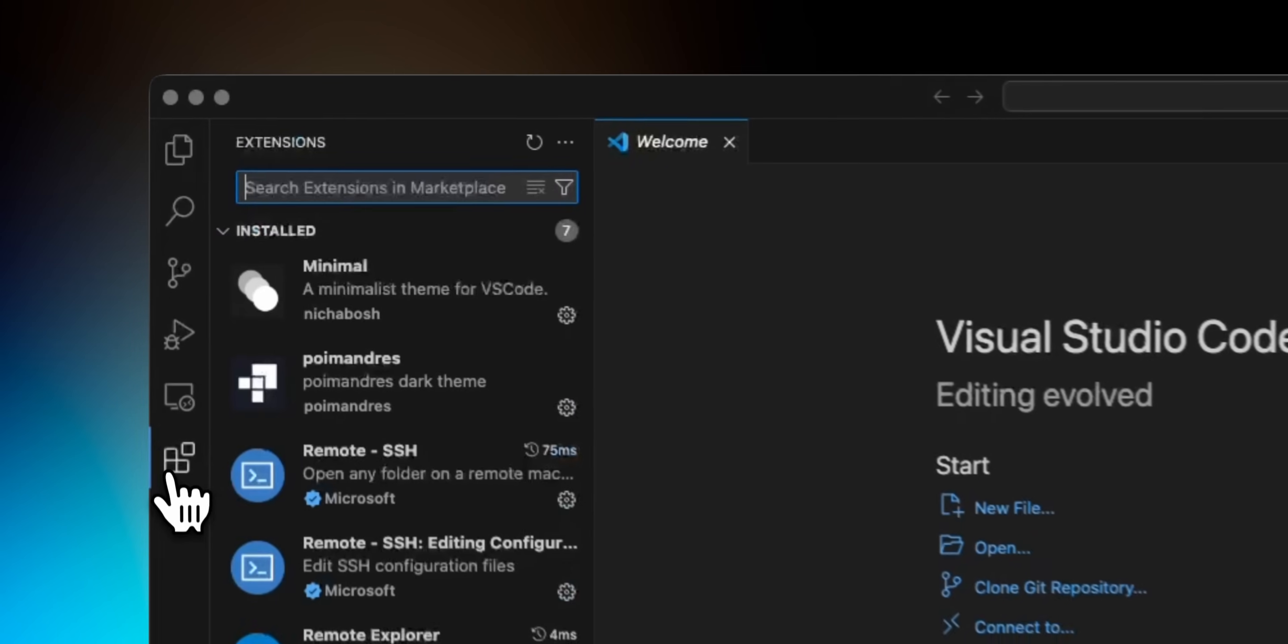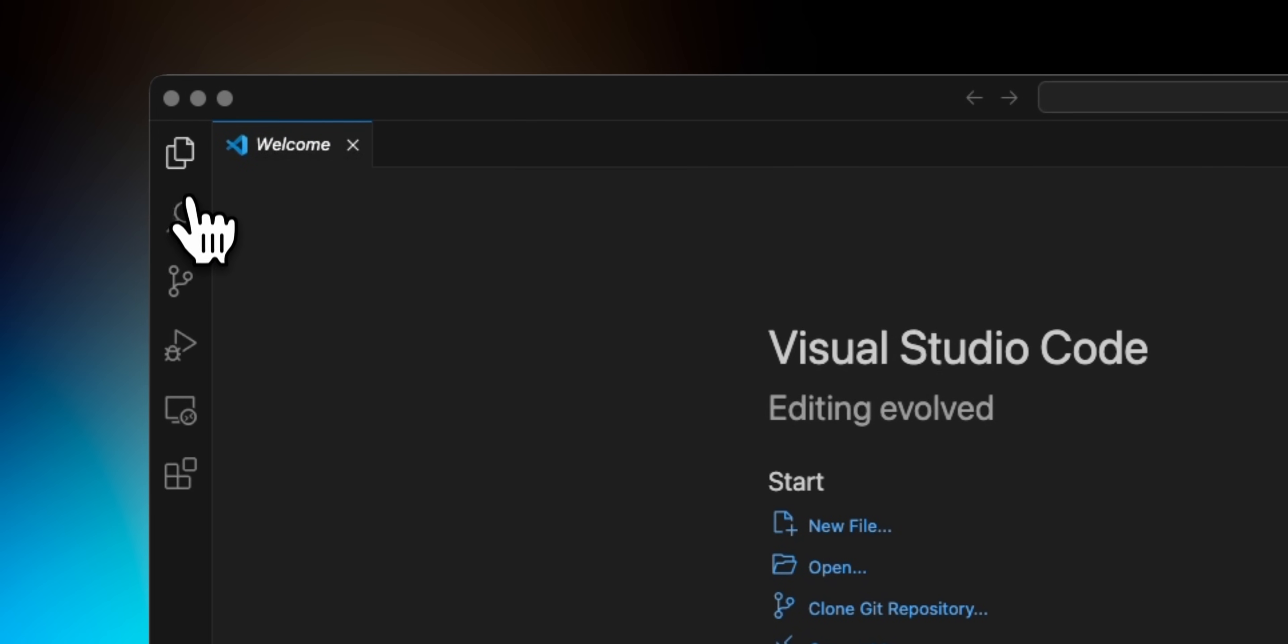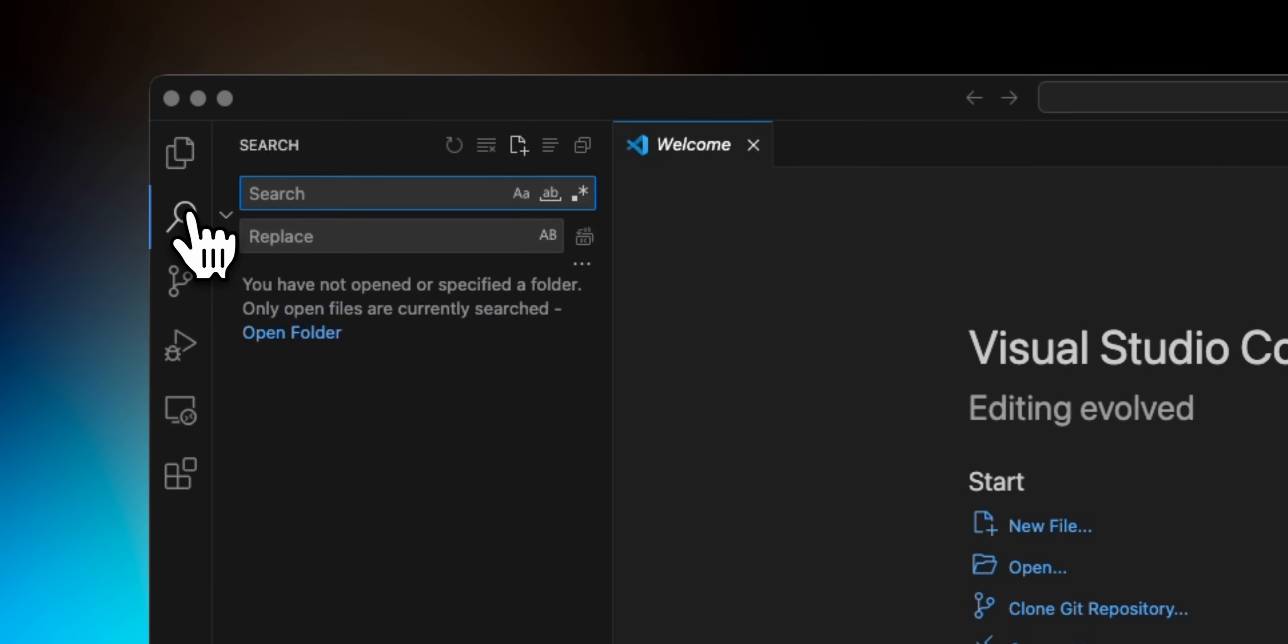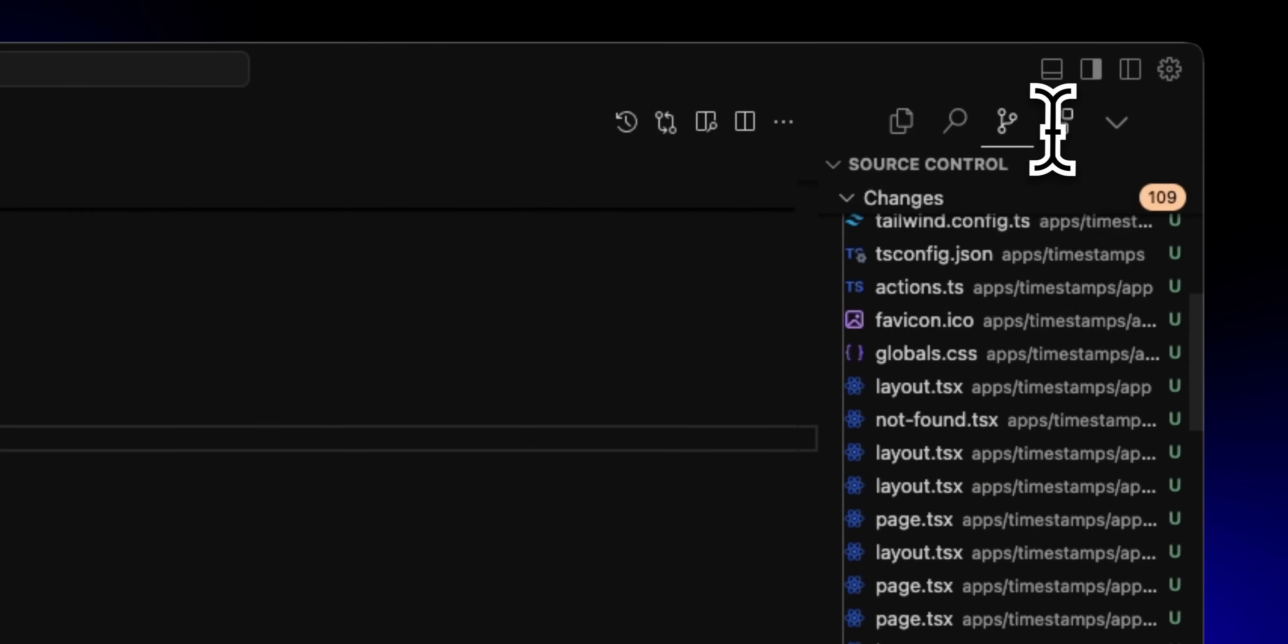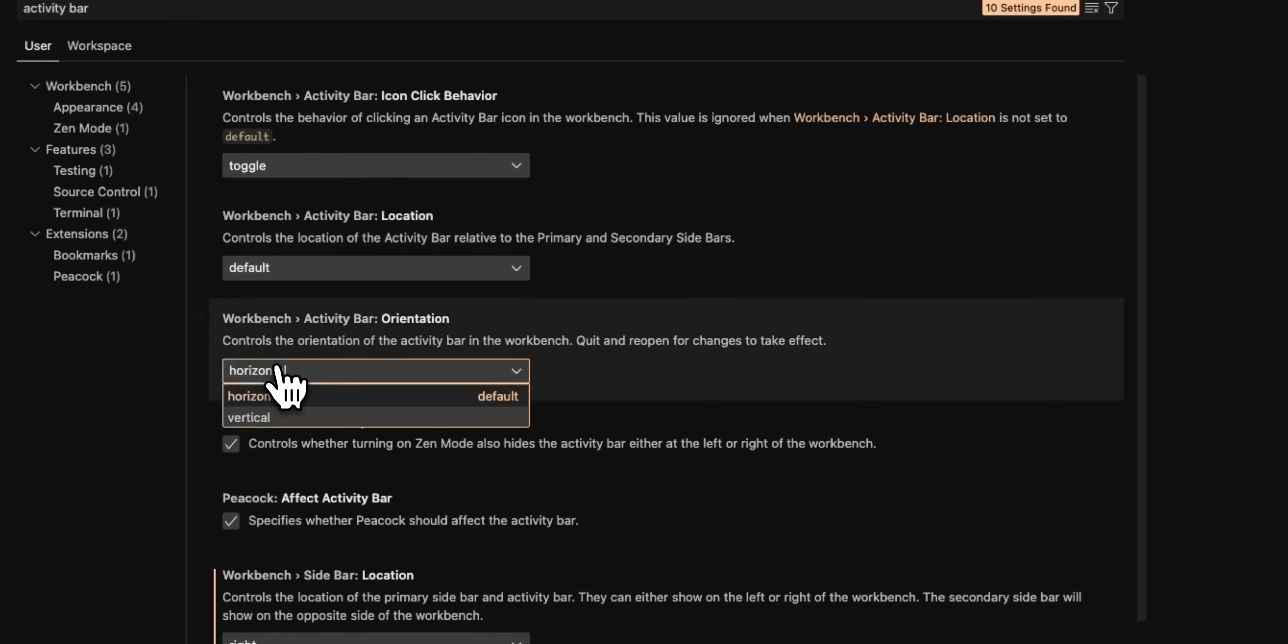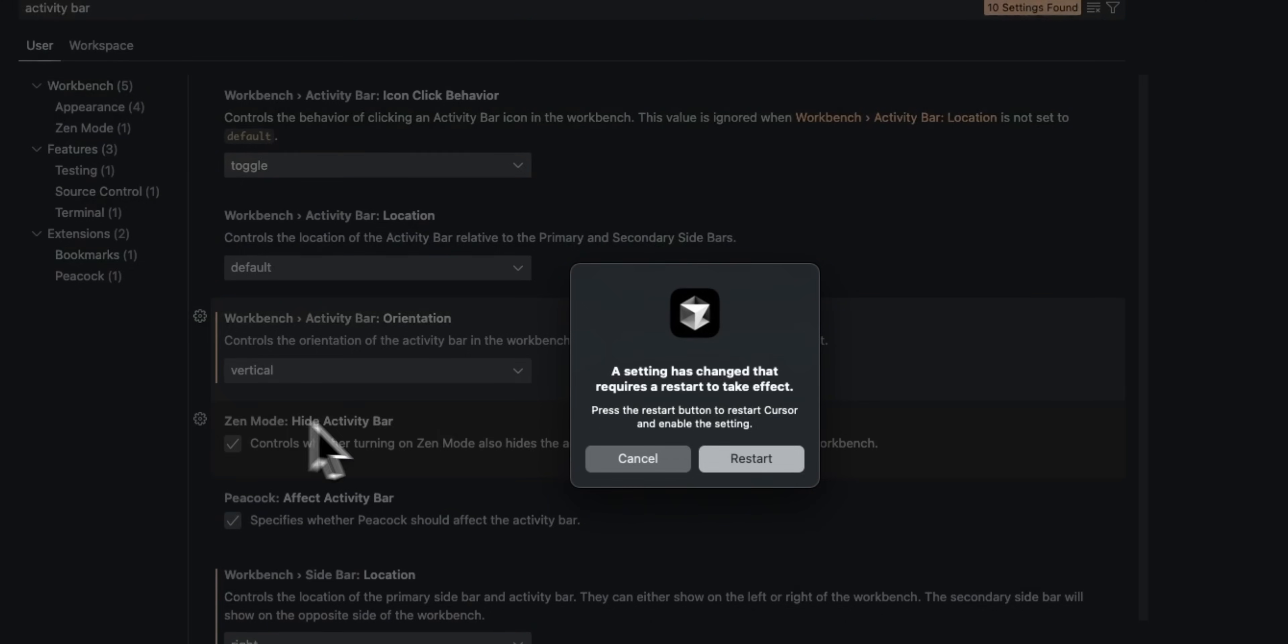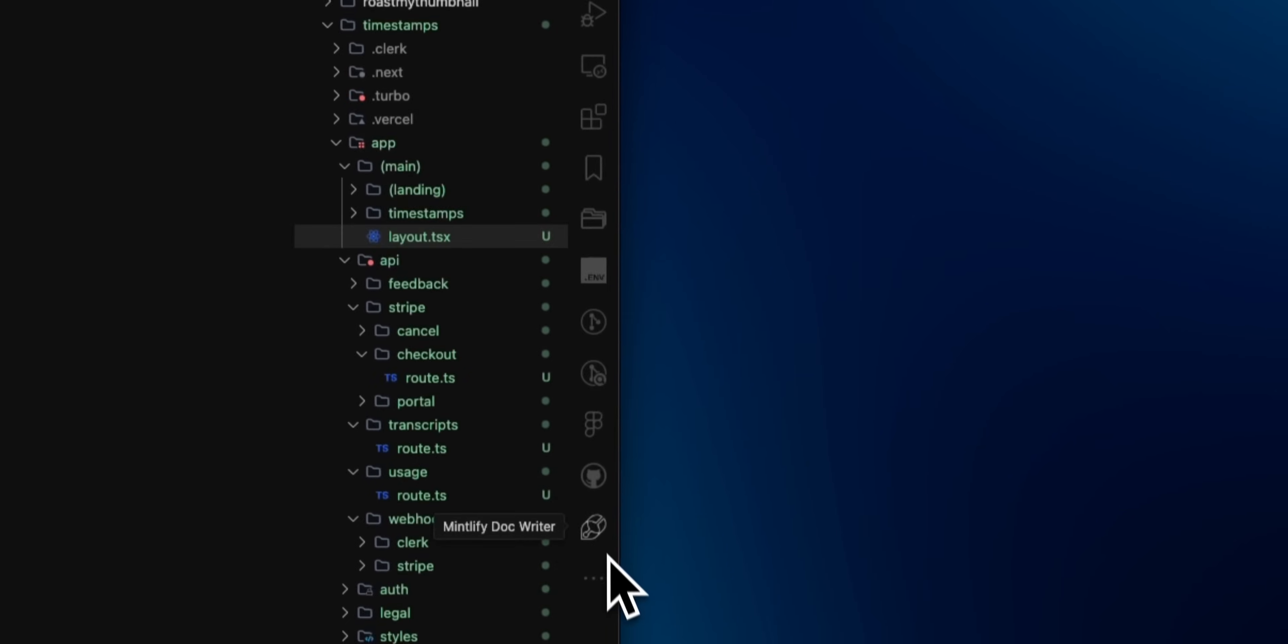One of the things I've always disliked about VS Code was how the activity bar takes up a lot of room on the side. It just doesn't look great. Cursor by default positions this above the Explorer, which I think makes a lot more sense. If you want to do this in VS Code, just search for activity bar orientation and set it to horizontal.